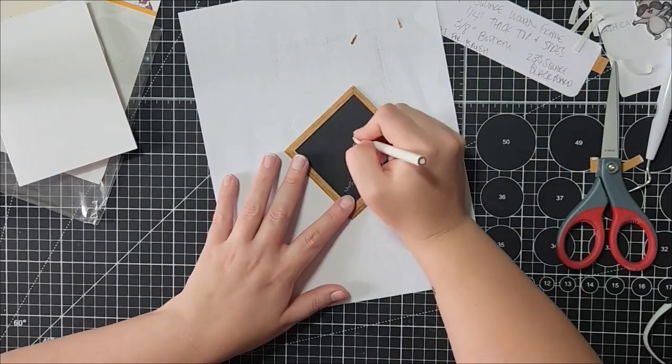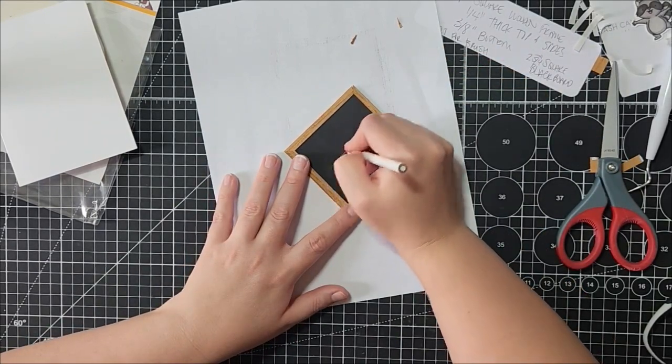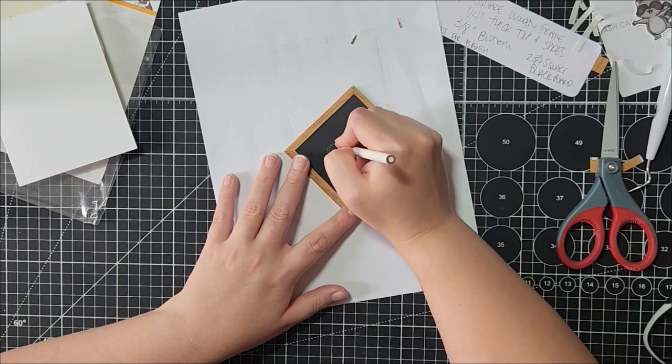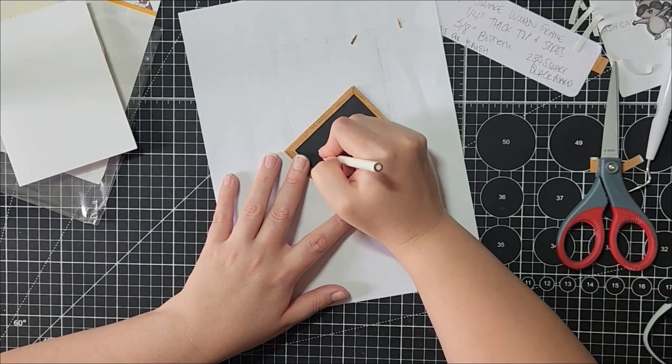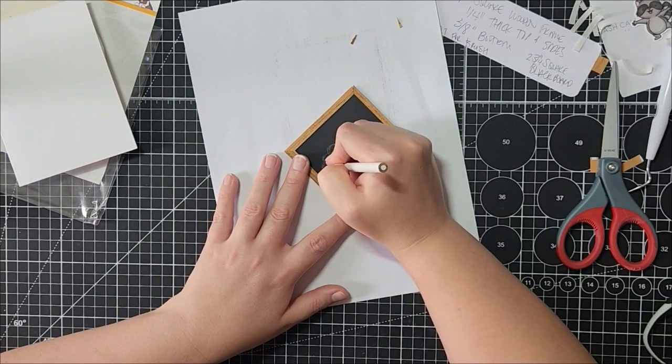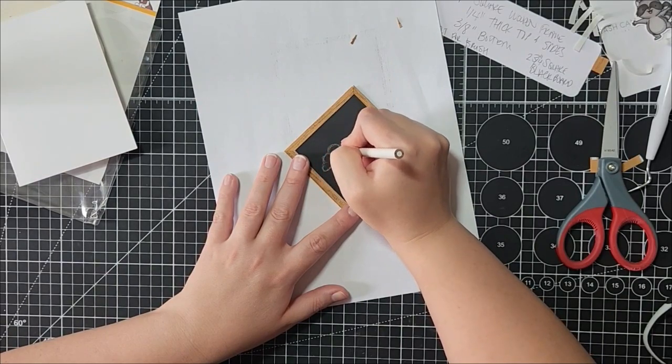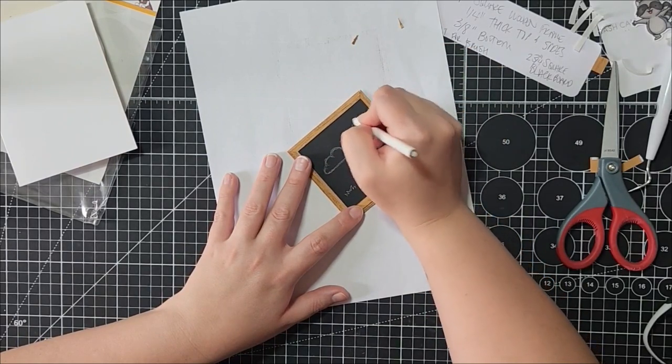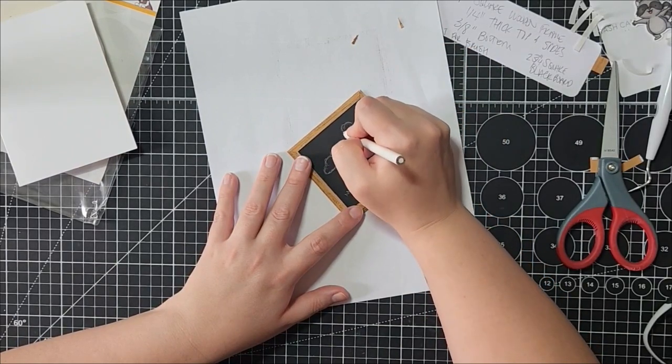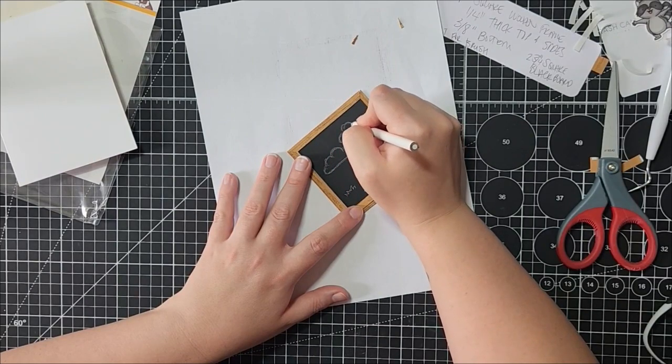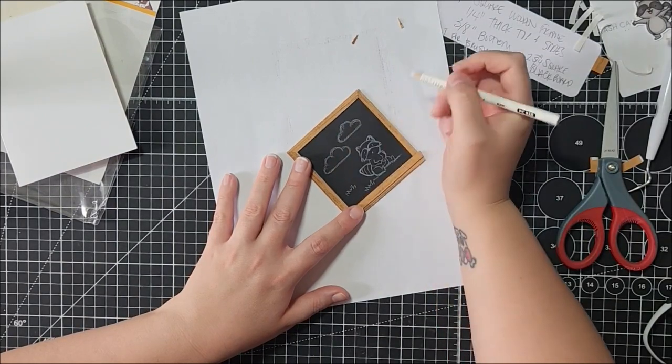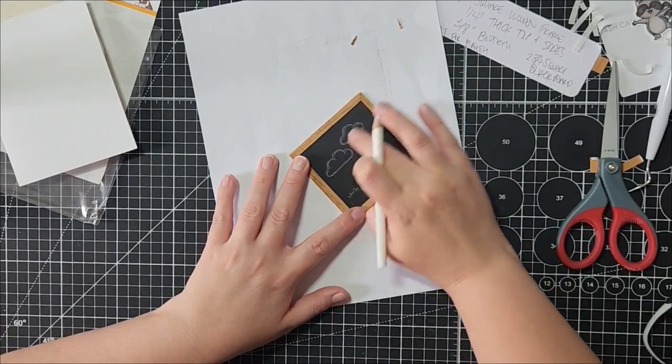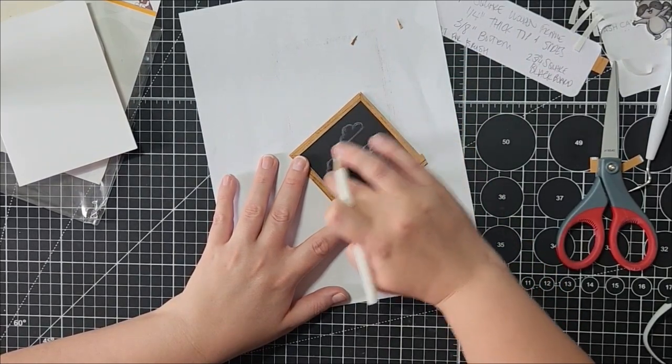And then maybe we'll add a few clouds in the background, just freehand it. If you want, you can use other stamp sets to do this, but I think clouds are easy enough to do—just do a flat line at the bottom and add some semi-circles on the top. And then you can take your finger and just smudge it a little bit.